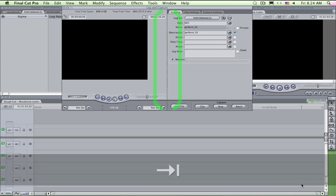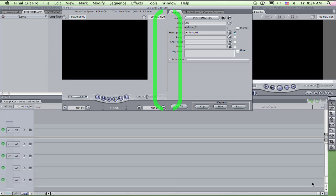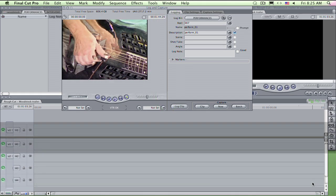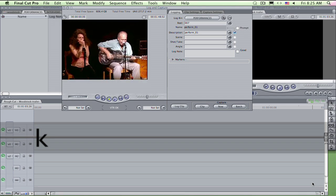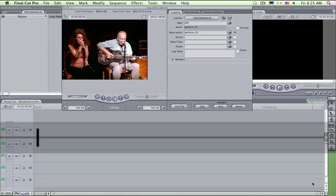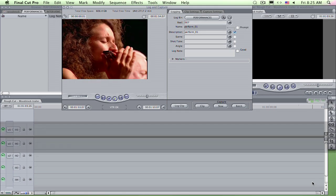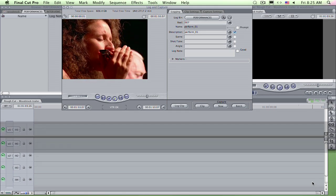Here in the zone, your JKL keys will now work to transport your source tape. I press L to shuttle forward at sound speed. When I find a good in point, I lift a finger and press I for in, on the fly.